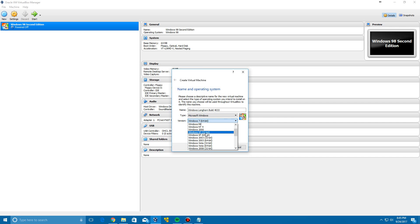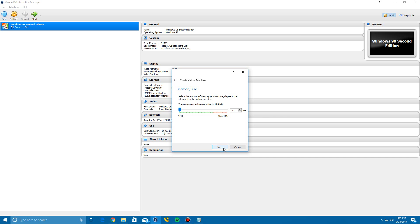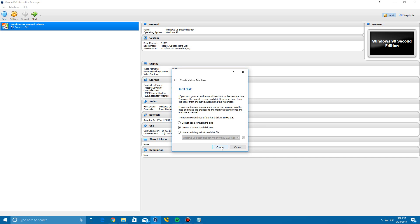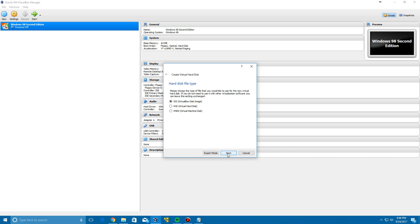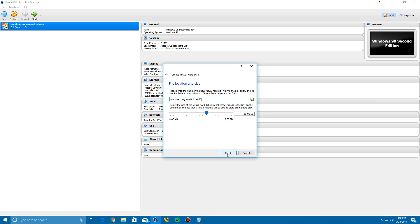You can leave it at 192 megabytes or you can bump it up a little bit if you like, just 512 or something. Click Next and then we're going to create a new virtual hard drive by clicking Next twice and then just leave it at the base of 10 gigs and click Create.